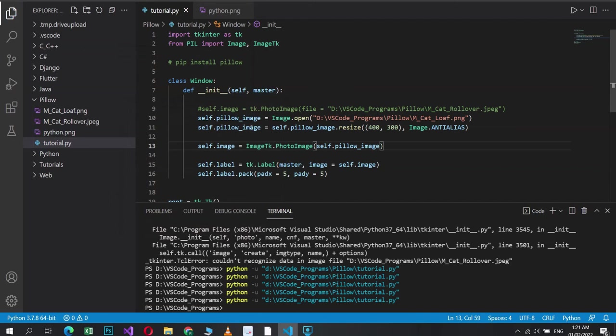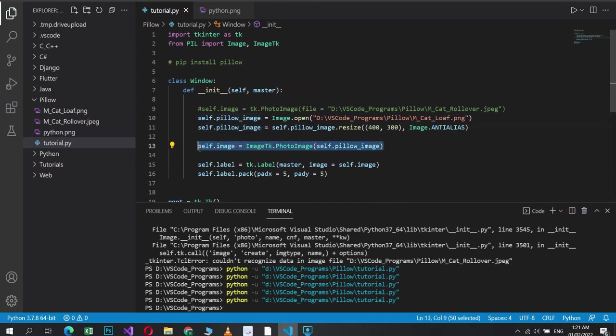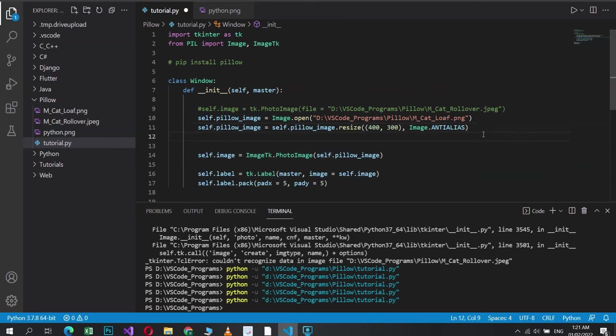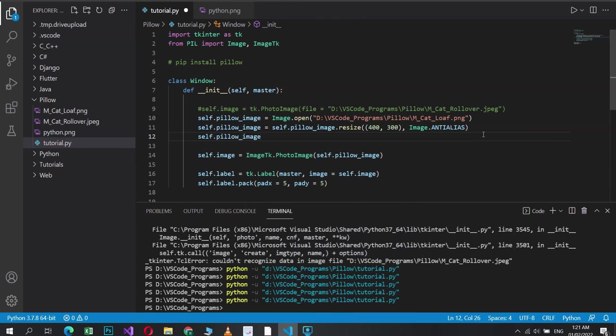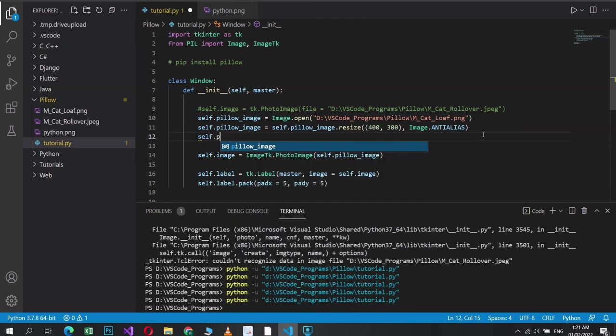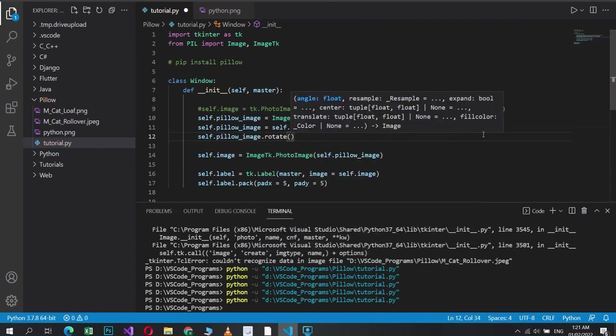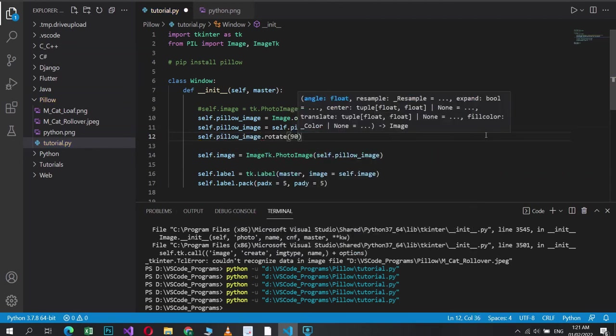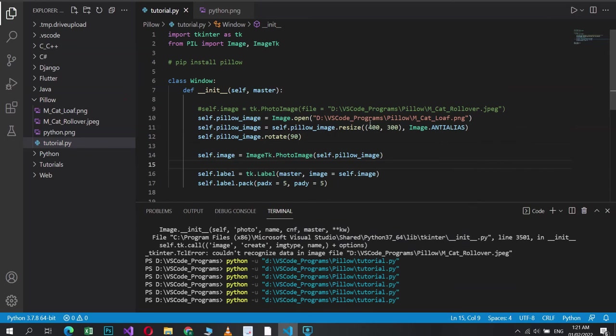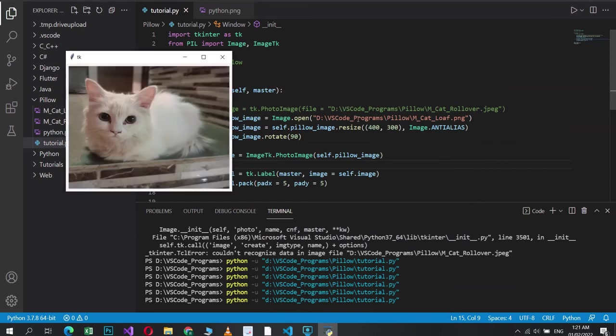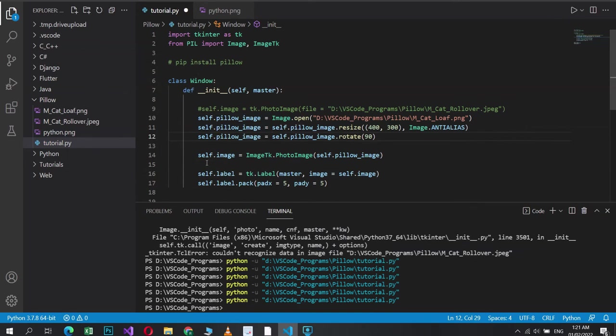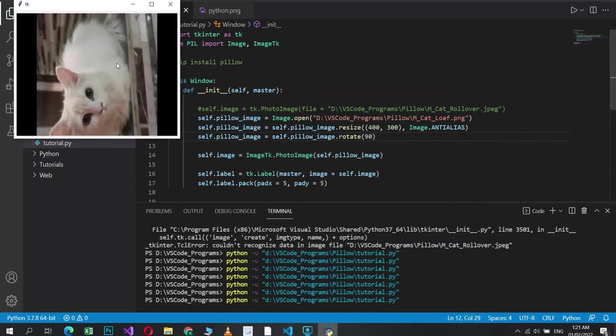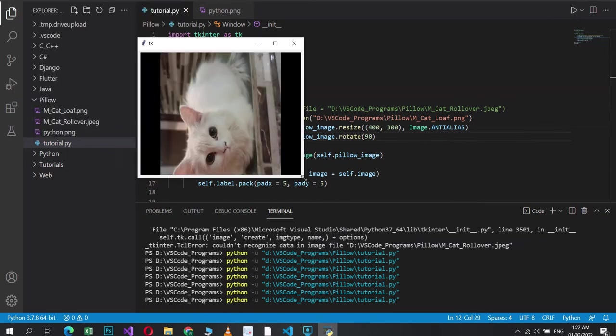And if you notice, these operations can only take place on the Pillow object. You can't use resize or rotate on the Tkinter image. So whatever operation you want to apply, you need to apply it before converting it to Tkinter image. So one more thing that we can do is rotate. Let's just do it that way. Dot rotate. 90. Is this in place as well? Or? We need to do it like this. If I run this now, and there you go, it's rotated.